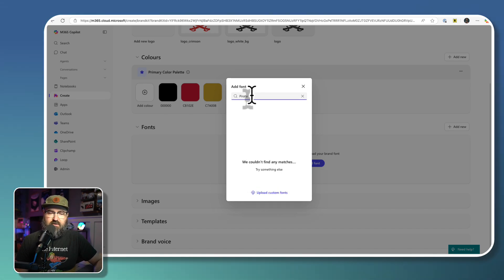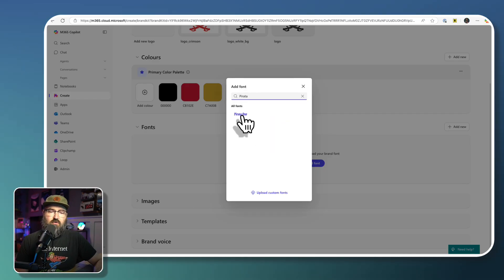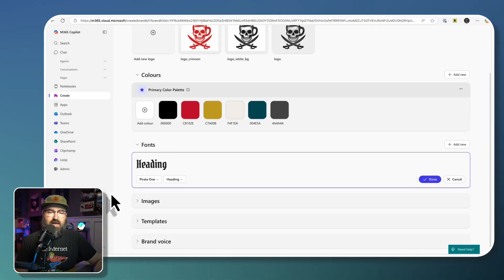But I think all of my fonts... I don't have Parata. Oh, there it is Parata One. So that's my main font.